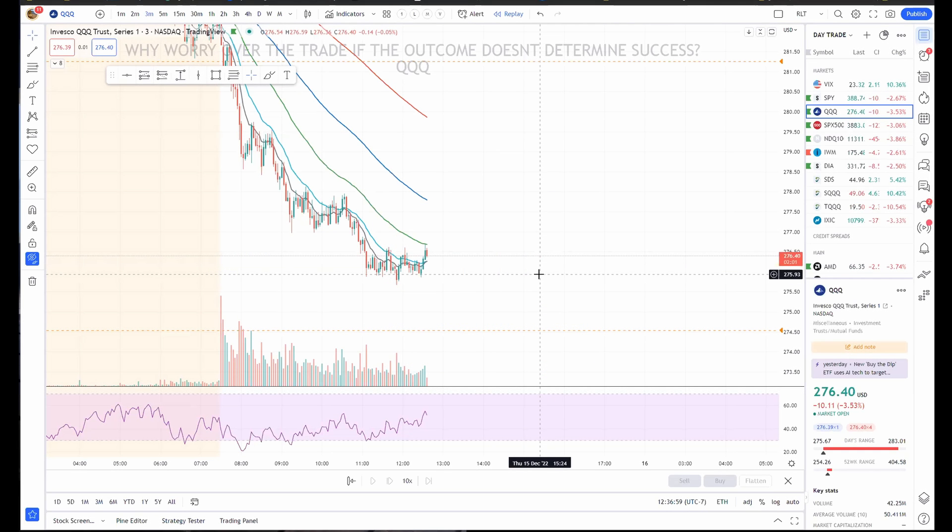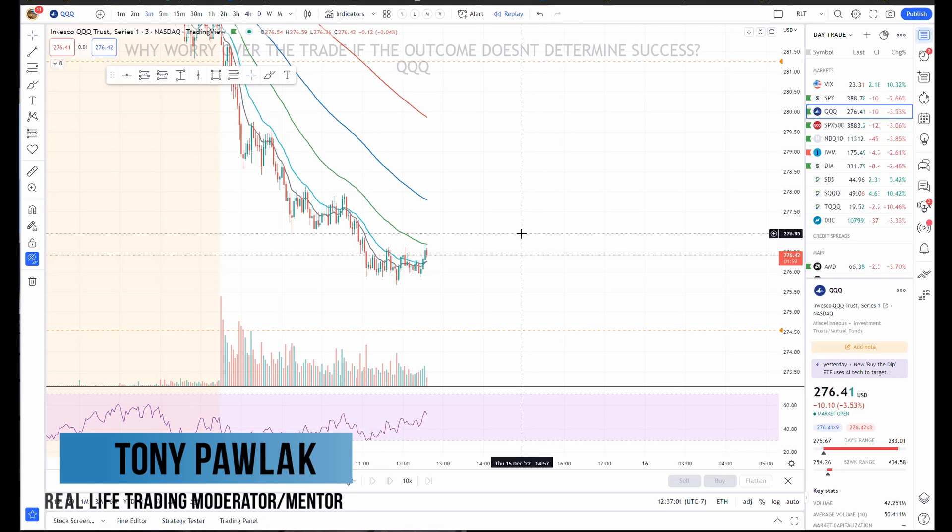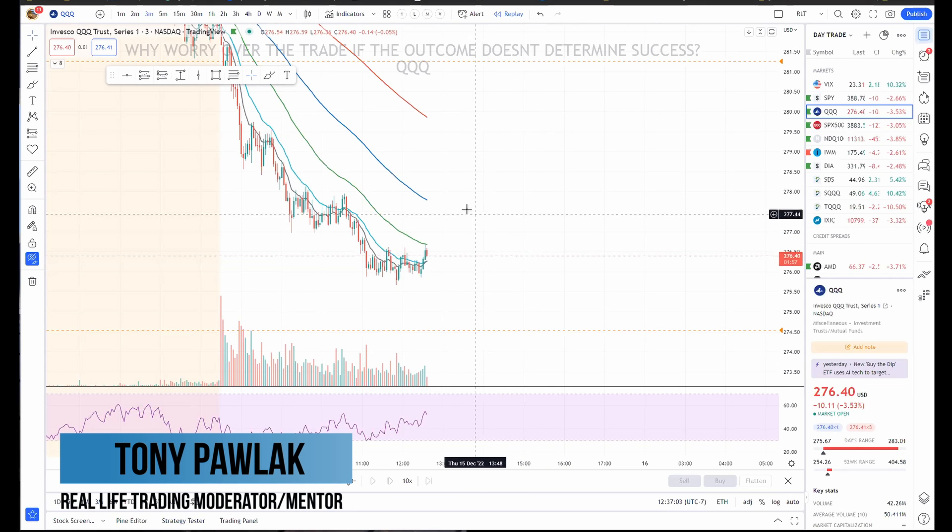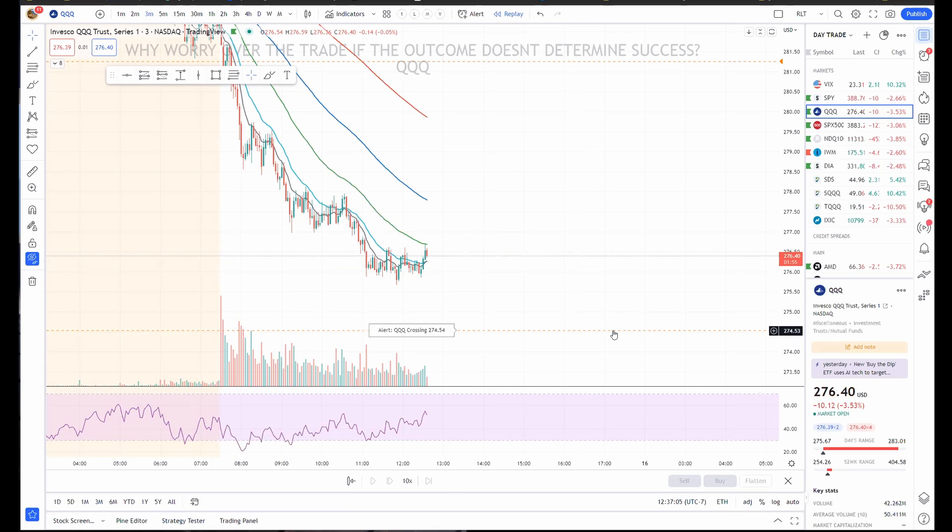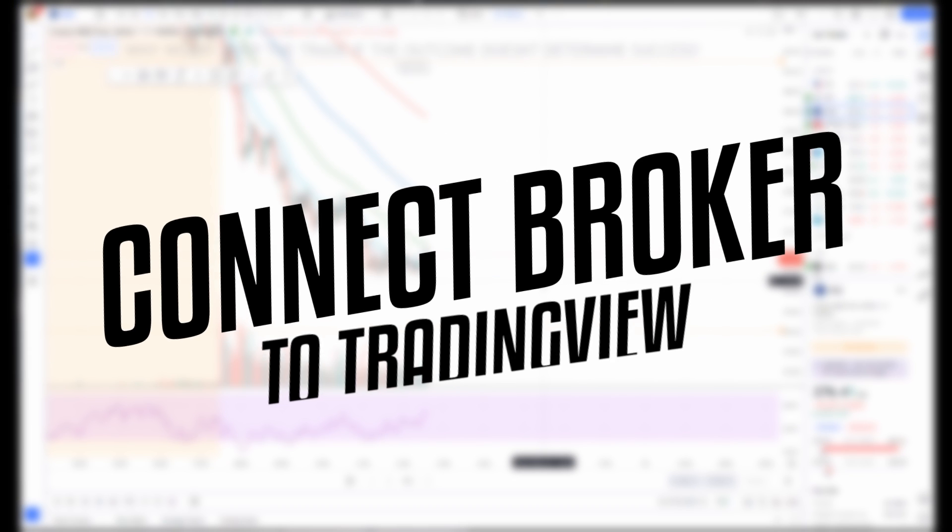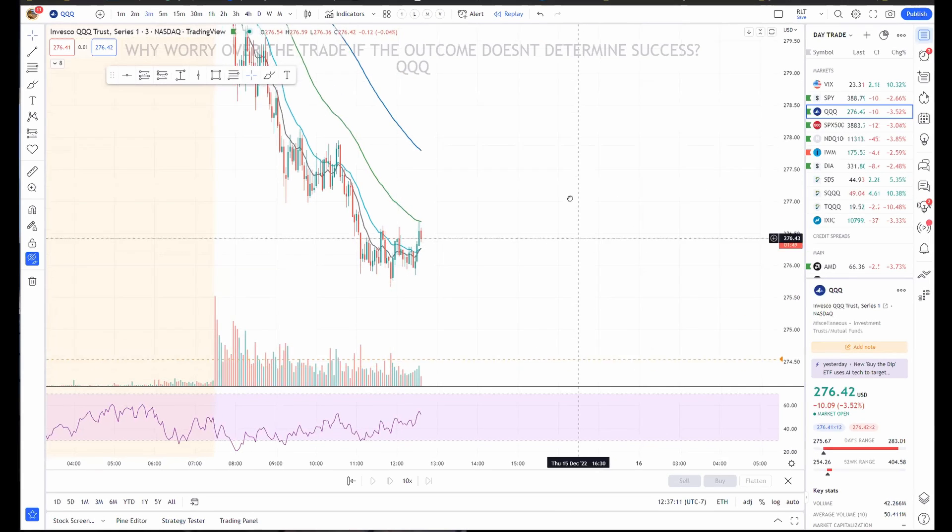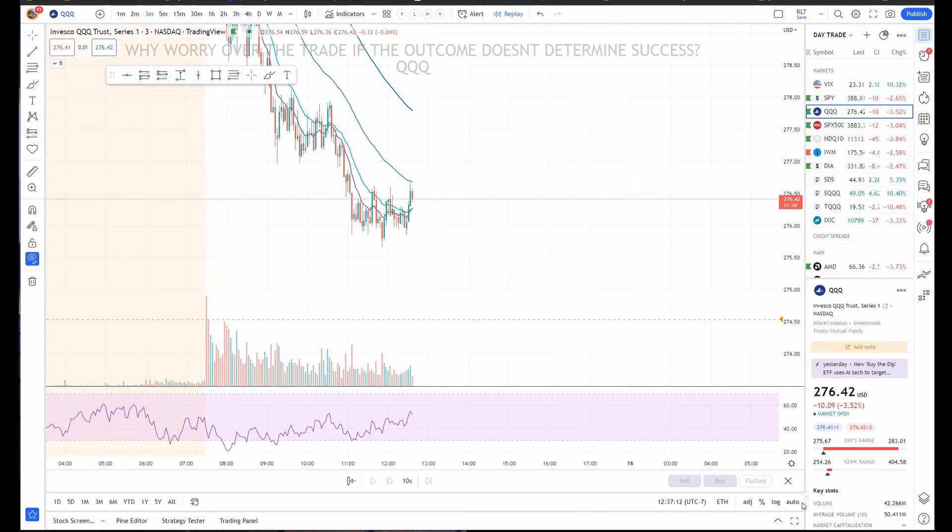What's going on, my friends? I'm Tony Pollack and I want to explain how to tie in your broker into TradingView, how to trade with it. Just a quick little video, walk you through how to do this.